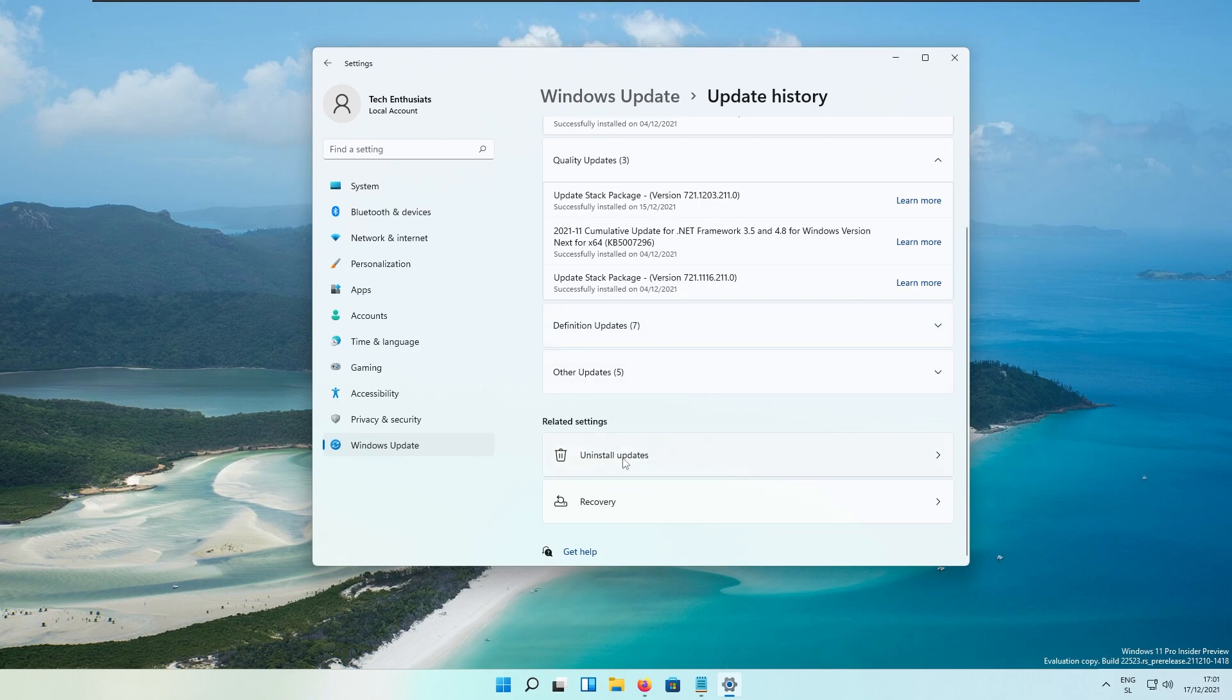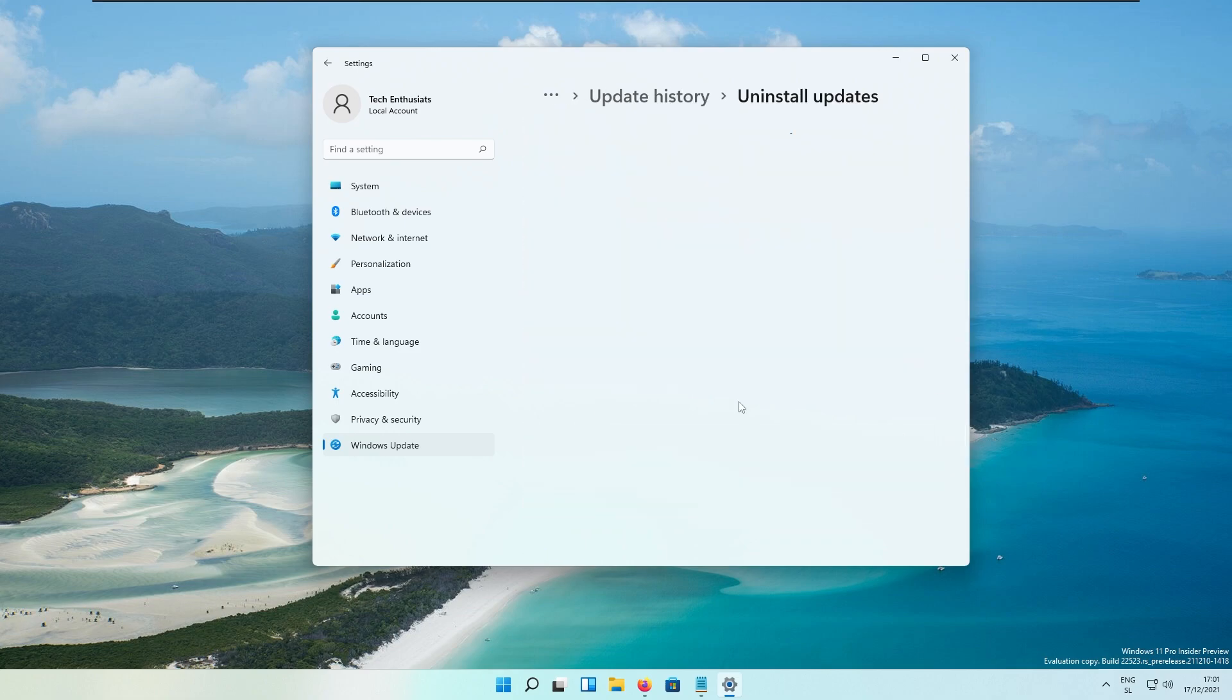You have a new option: Uninstall updates. For example, if you have some major issues with the recent update, you can simply uninstall it right here.